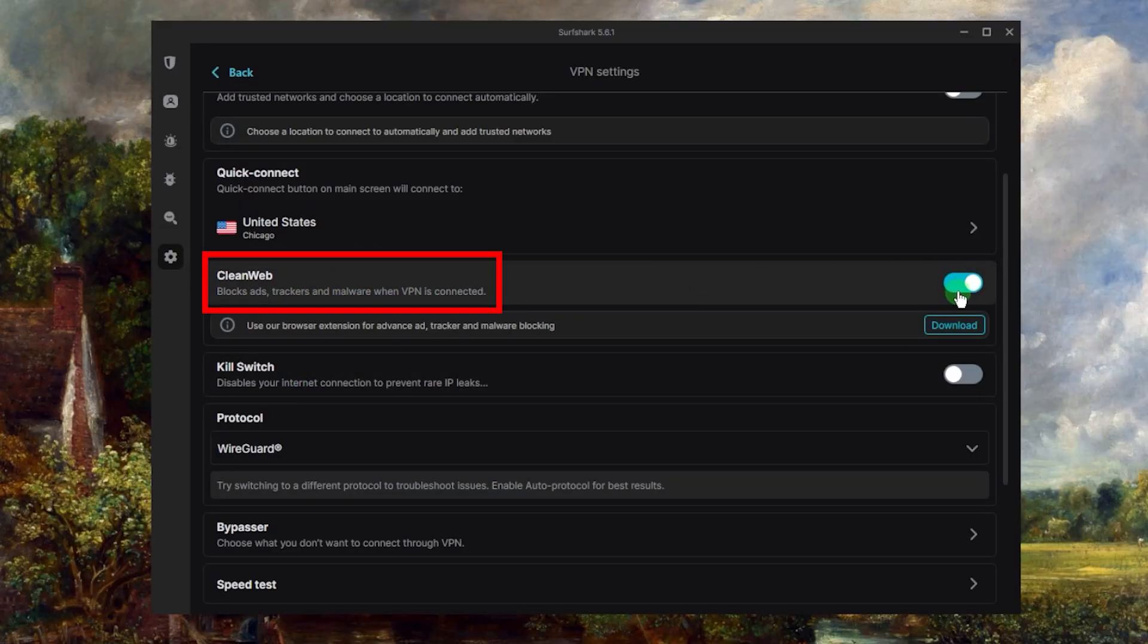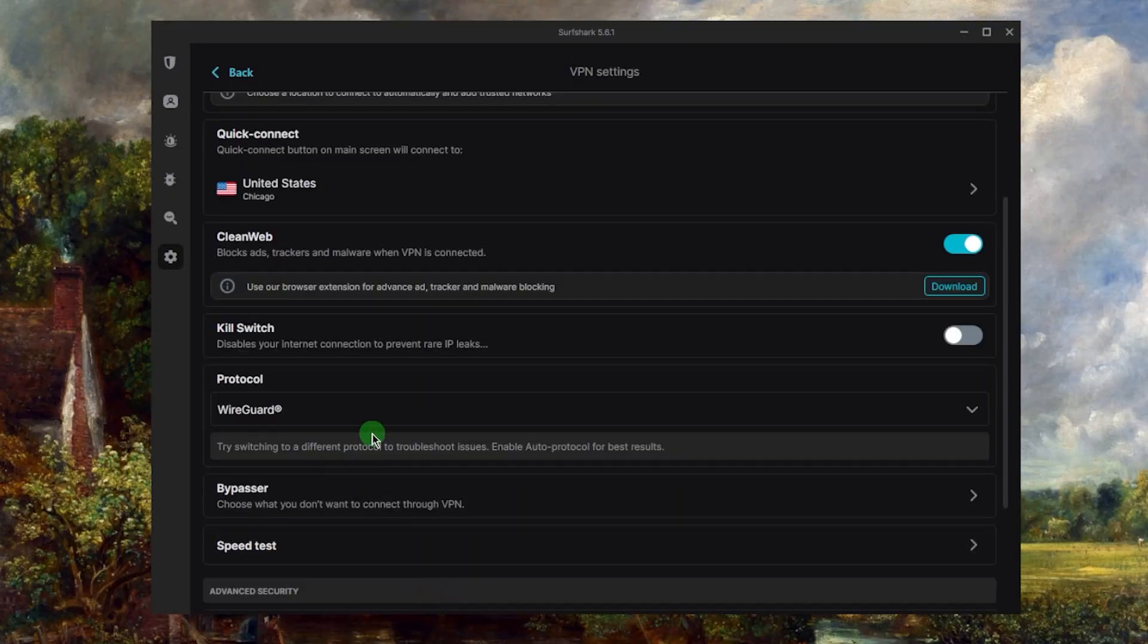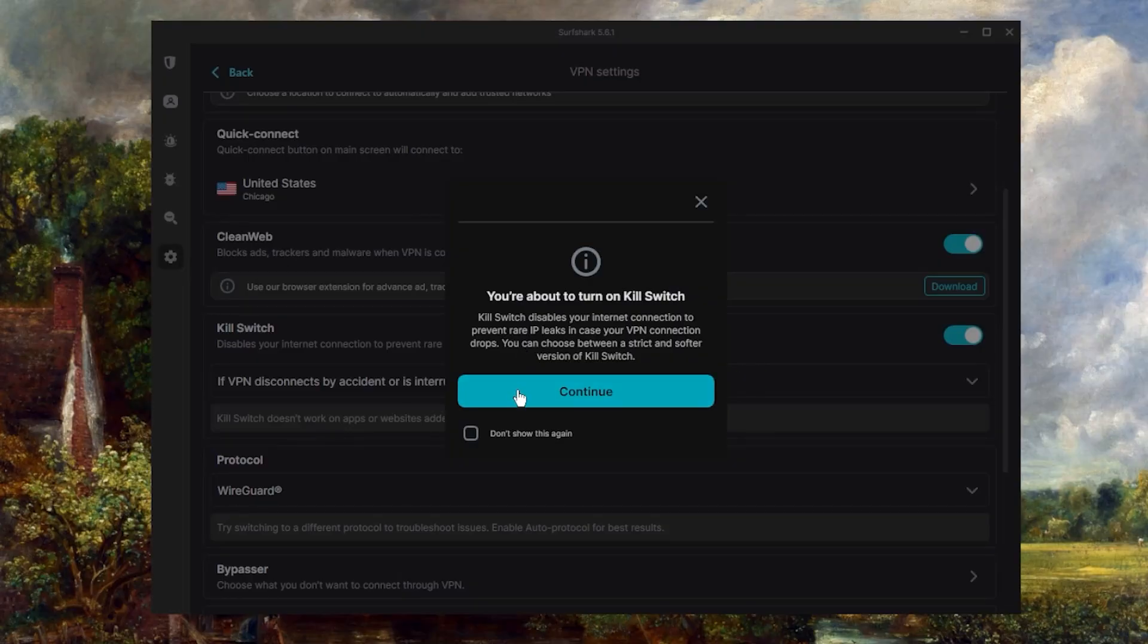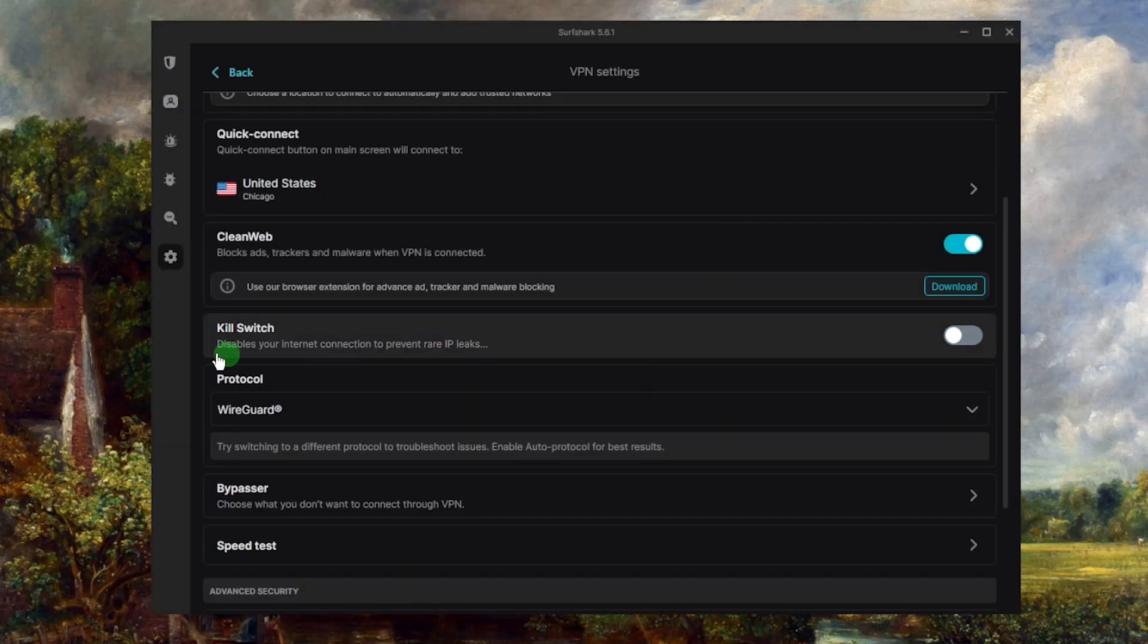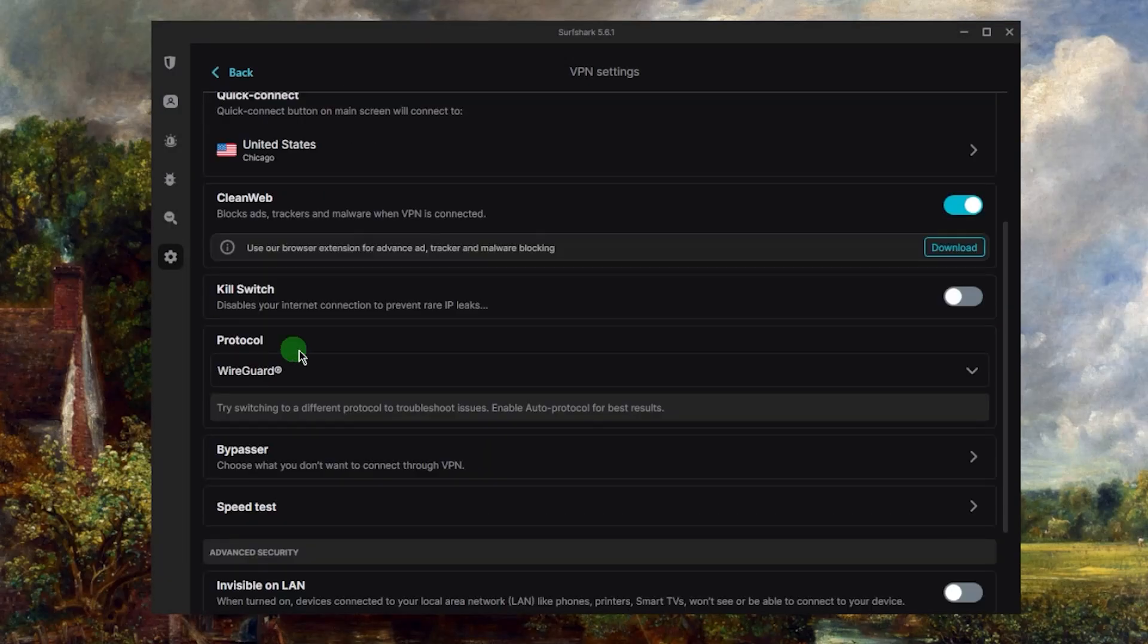Now the kill switch here will kill your internet connection essentially when the VPN disconnects unexpectedly, making sure that you're only going to be connected to the internet while you're secured by the VPN tunnel. Otherwise it will just cut your internet connection to prevent any rare or accidental IP leaks. So this is a very important feature to have, especially if you're in a restrictive or censorship heavy country.